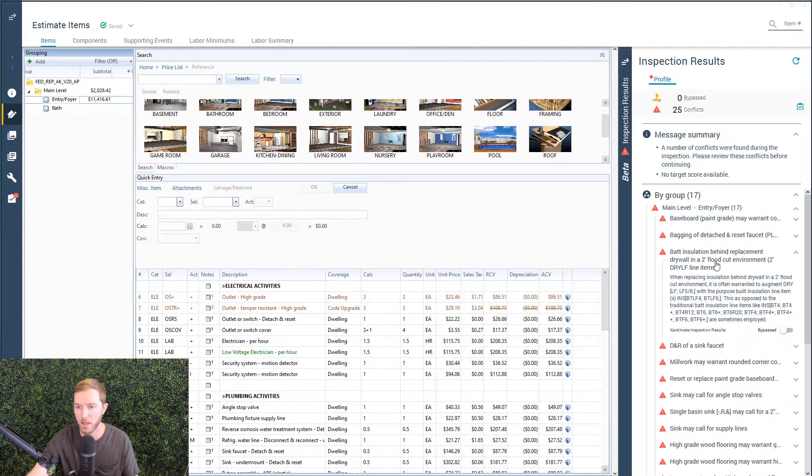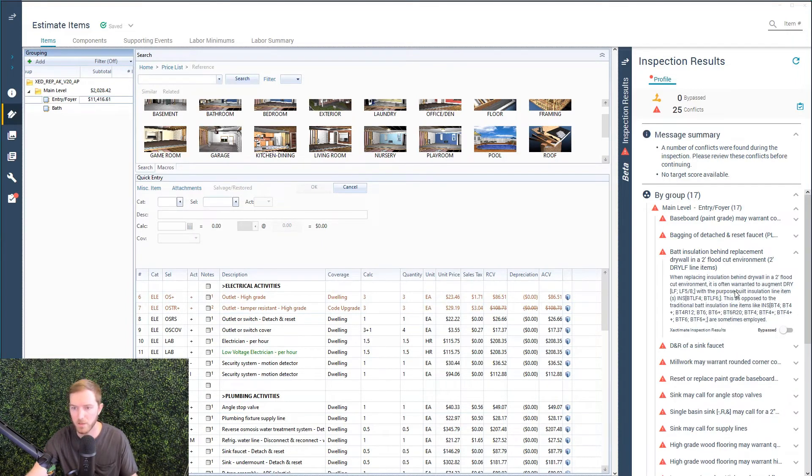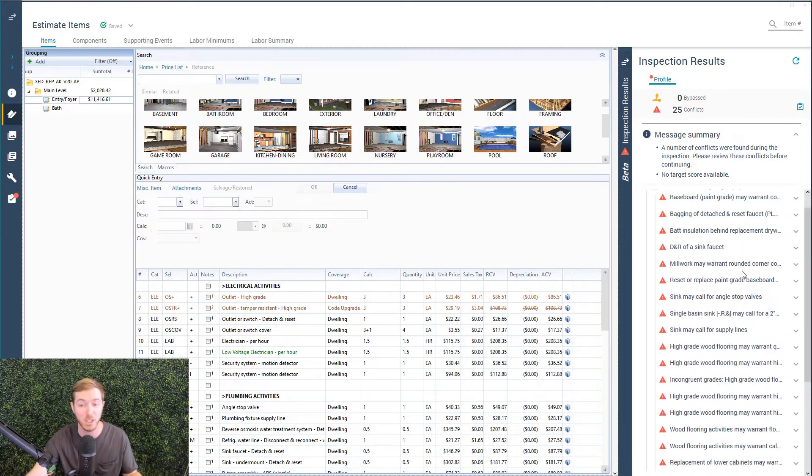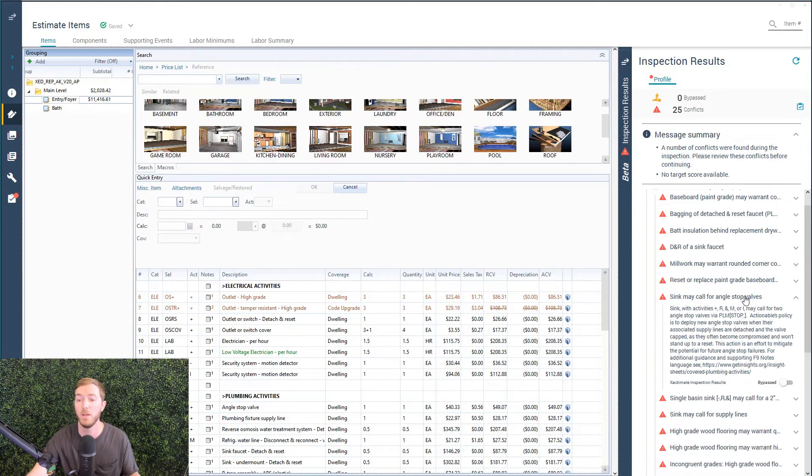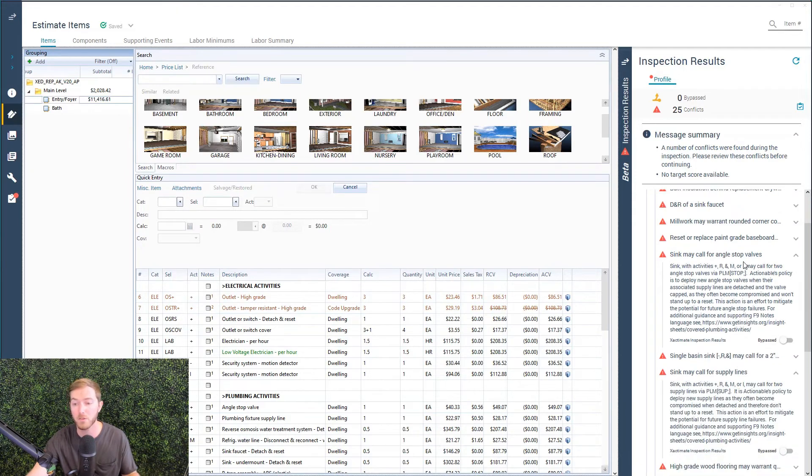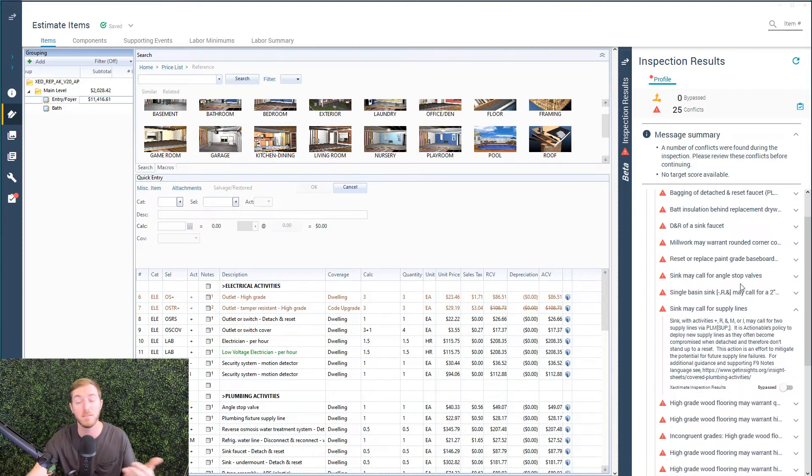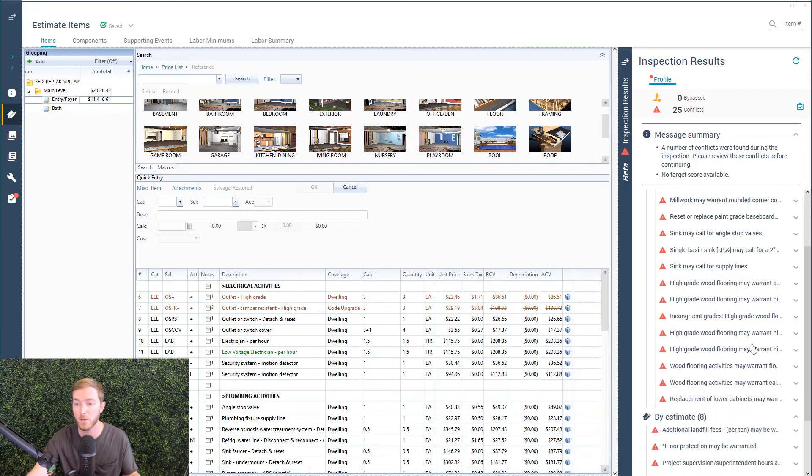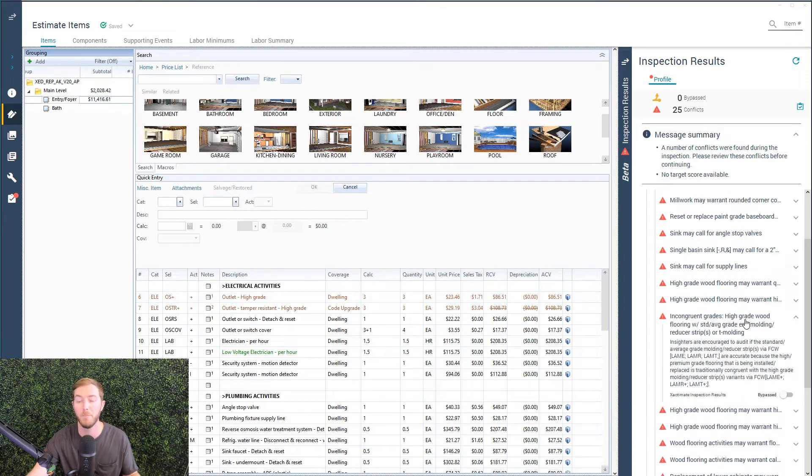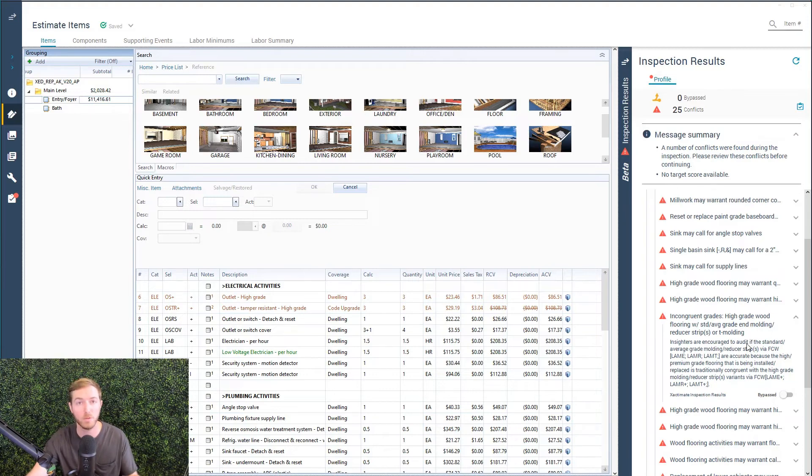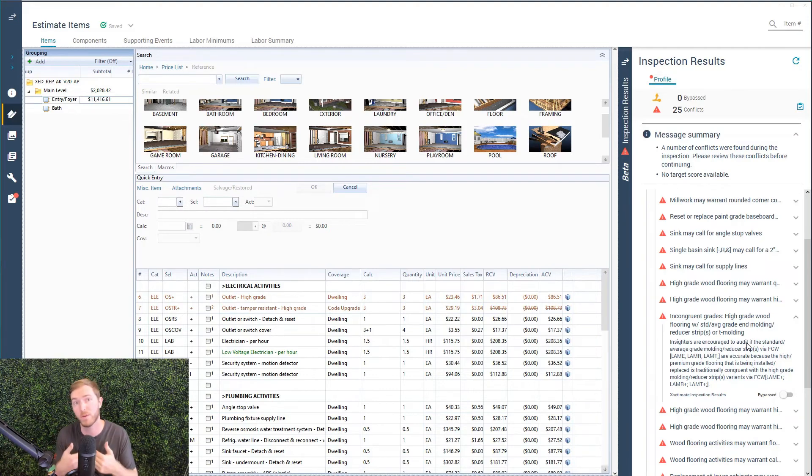Bad insulation behind a replacement drywall. When replacing insulation behind drywall is often warranted to augment it with insulation, various line items. You may need insulation. We didn't see any. You've got sink activities here, but no angle stop valves or supply lines. Please double check if that was performed as a part of the scope. Here's a good overage rule. You've got high grade wood flooring and standard average grade N-molding, reducer strips, or T-molding. Typically, those grades match.